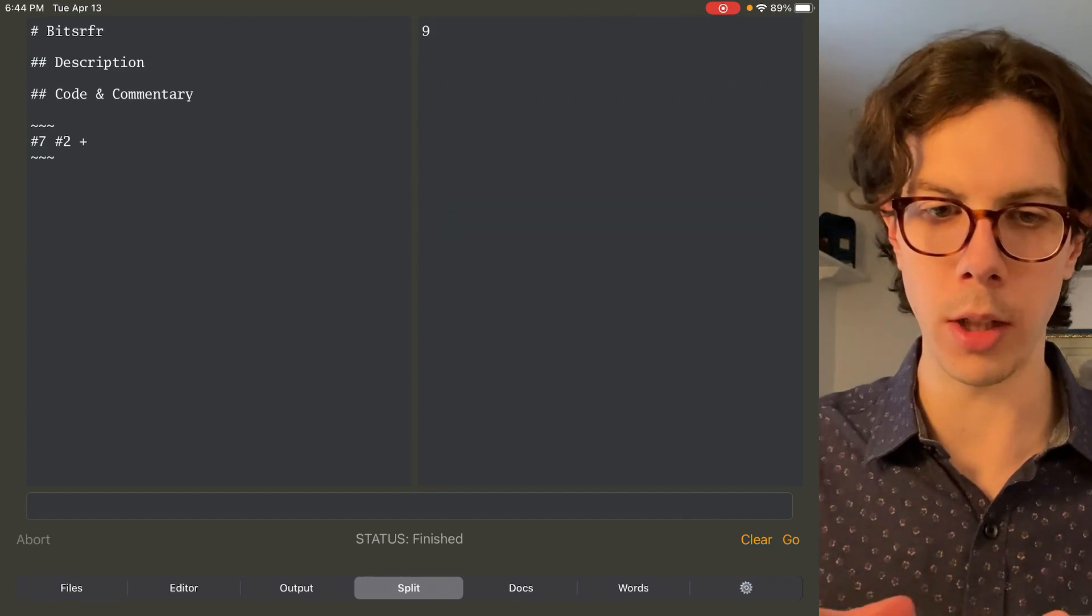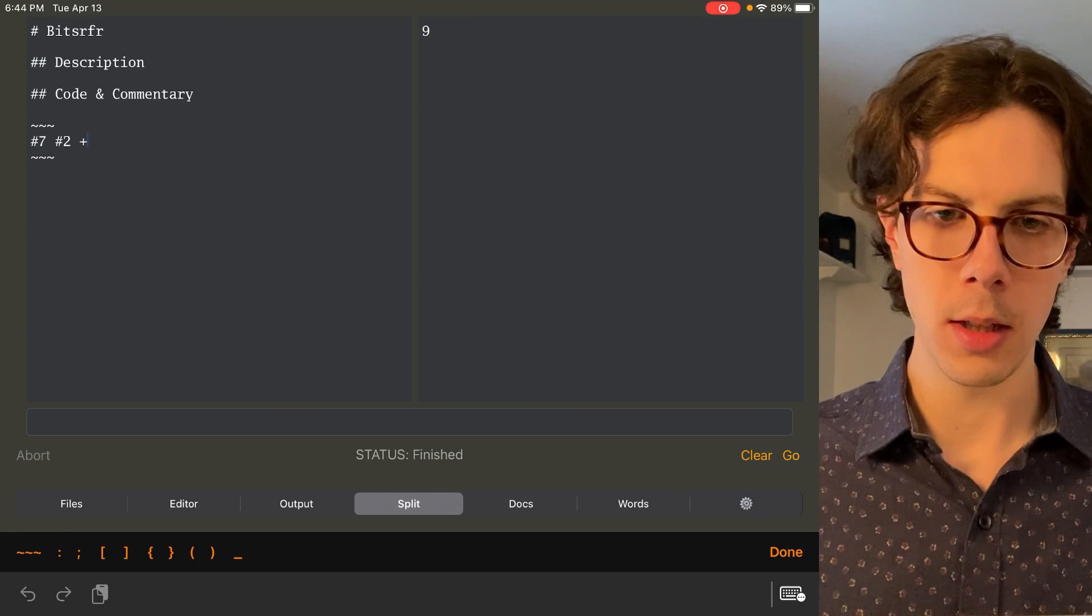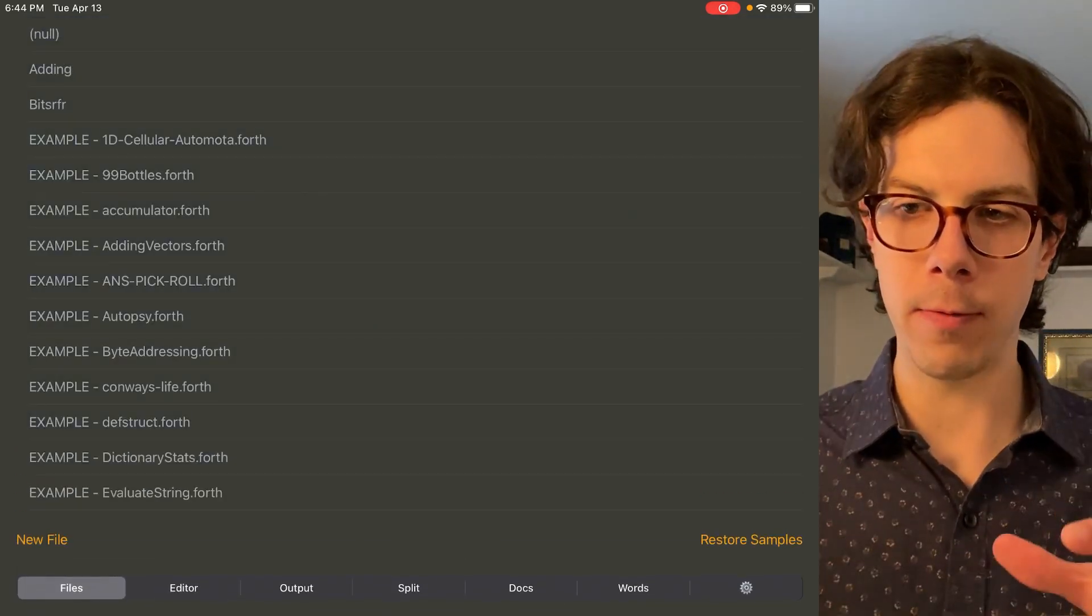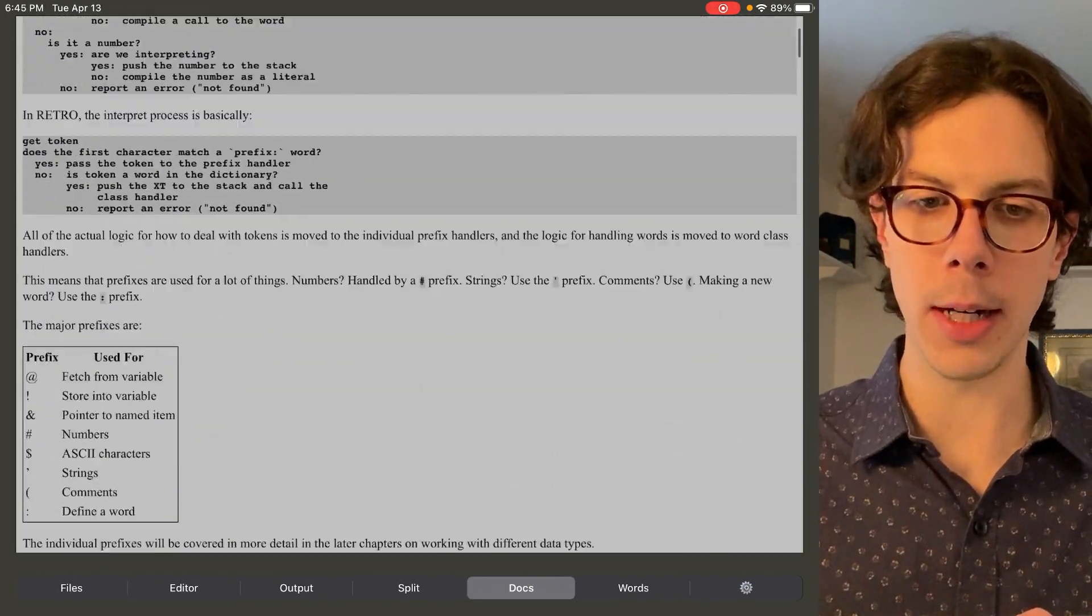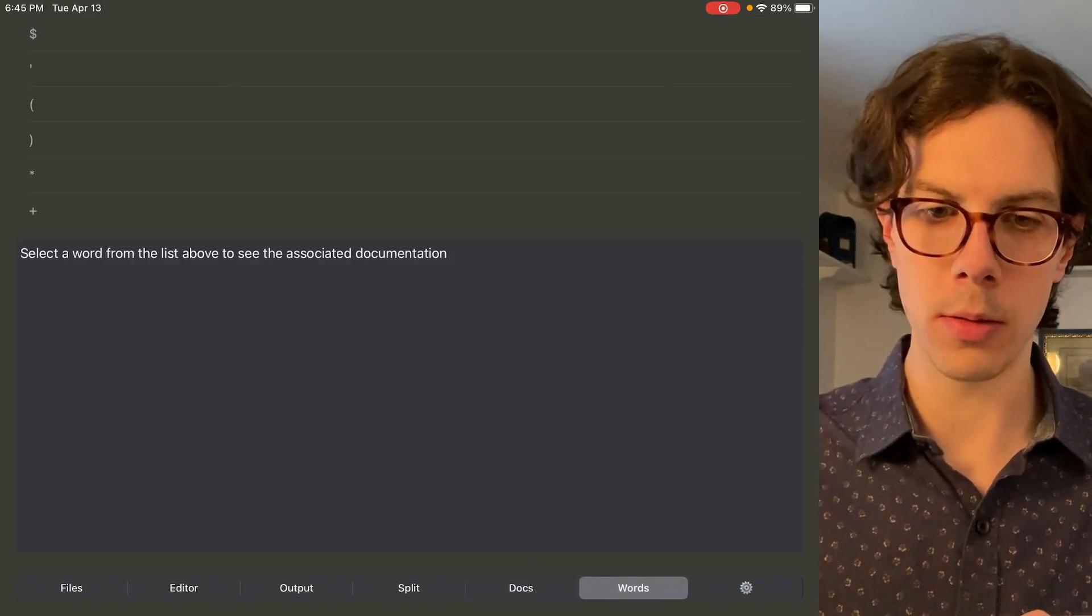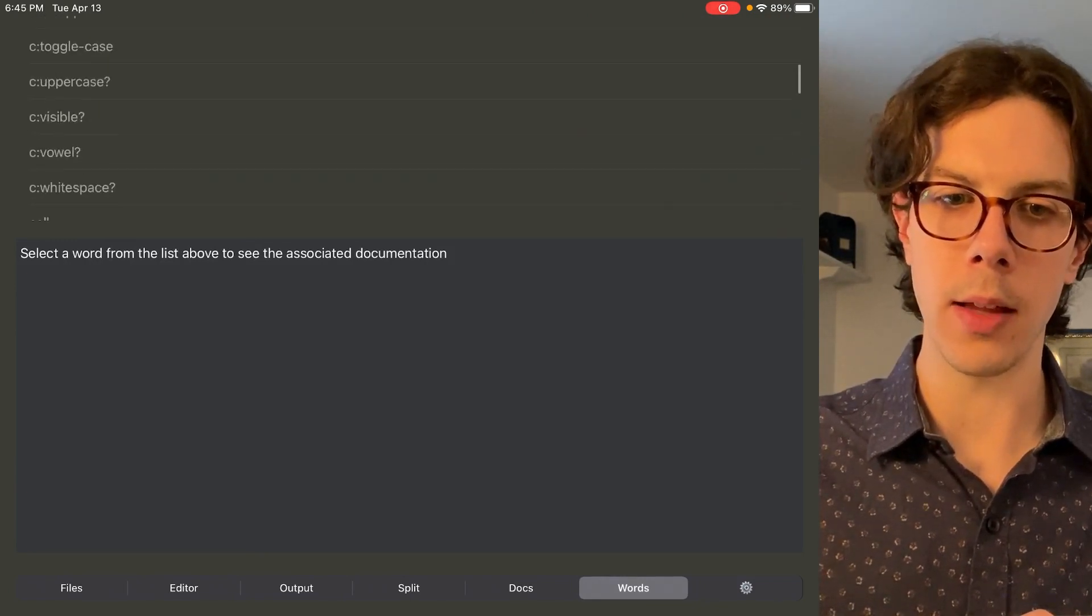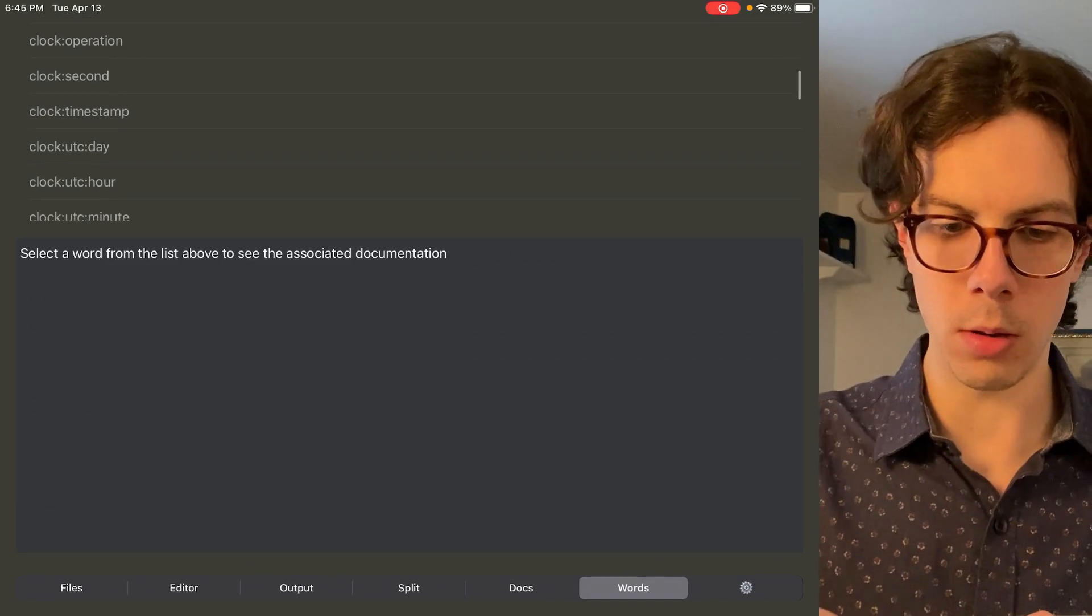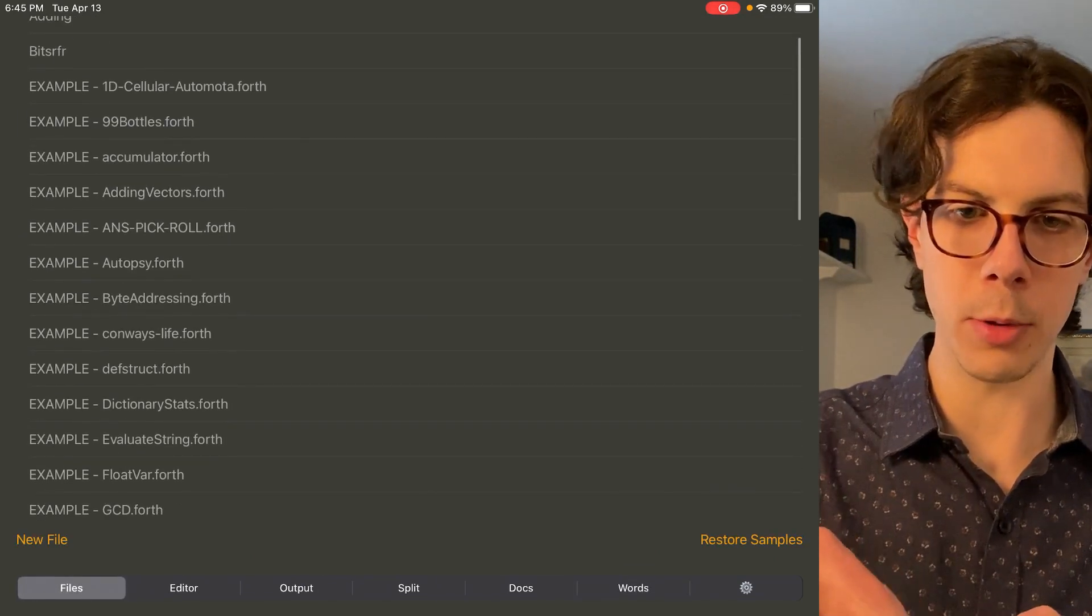Really, the whole thing should just be split in my opinion, but I guess it depends on what you're doing. Another cool thing about this Retroforth app is that it comes with docs. So you can learn all about Retroforth right here, which is really cool. And then it has words, basically a dictionary of all the different words available. And there are tons of them already built in.